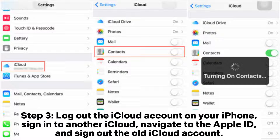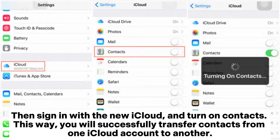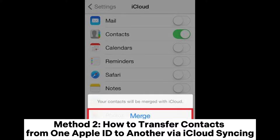Navigate to the Apple ID and sign out of the old iCloud account, then sign in with the new iCloud and turn on Contacts. This way you will successfully transfer contacts from one iCloud account to another.